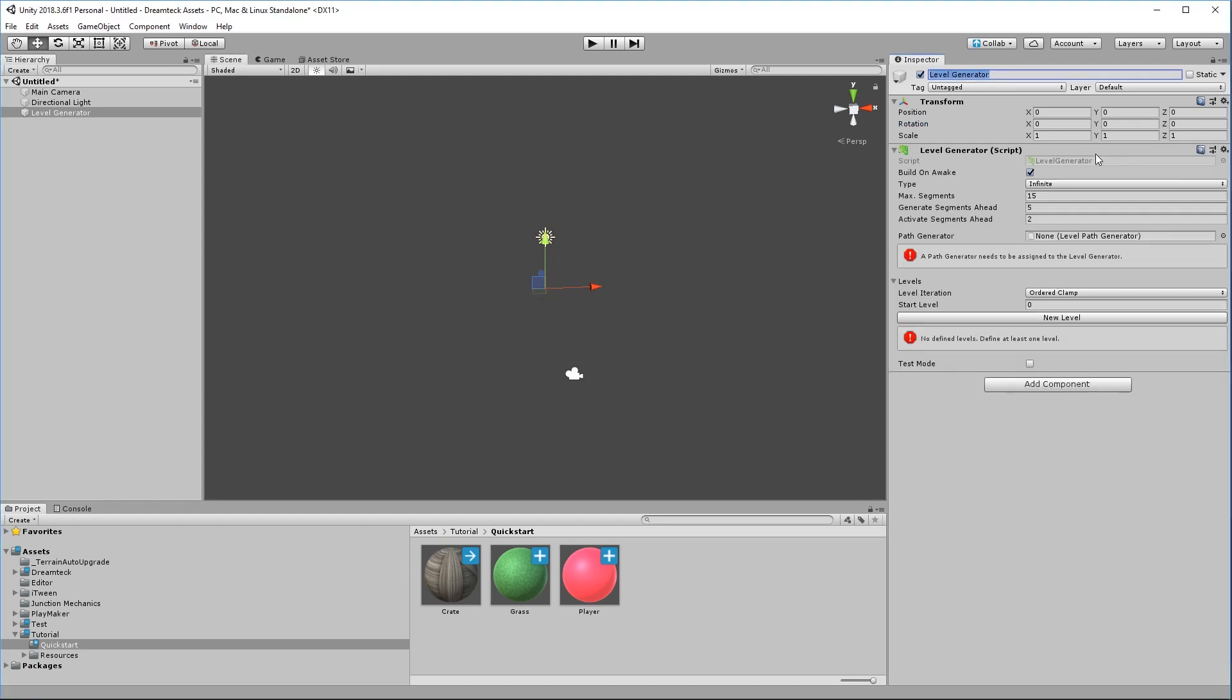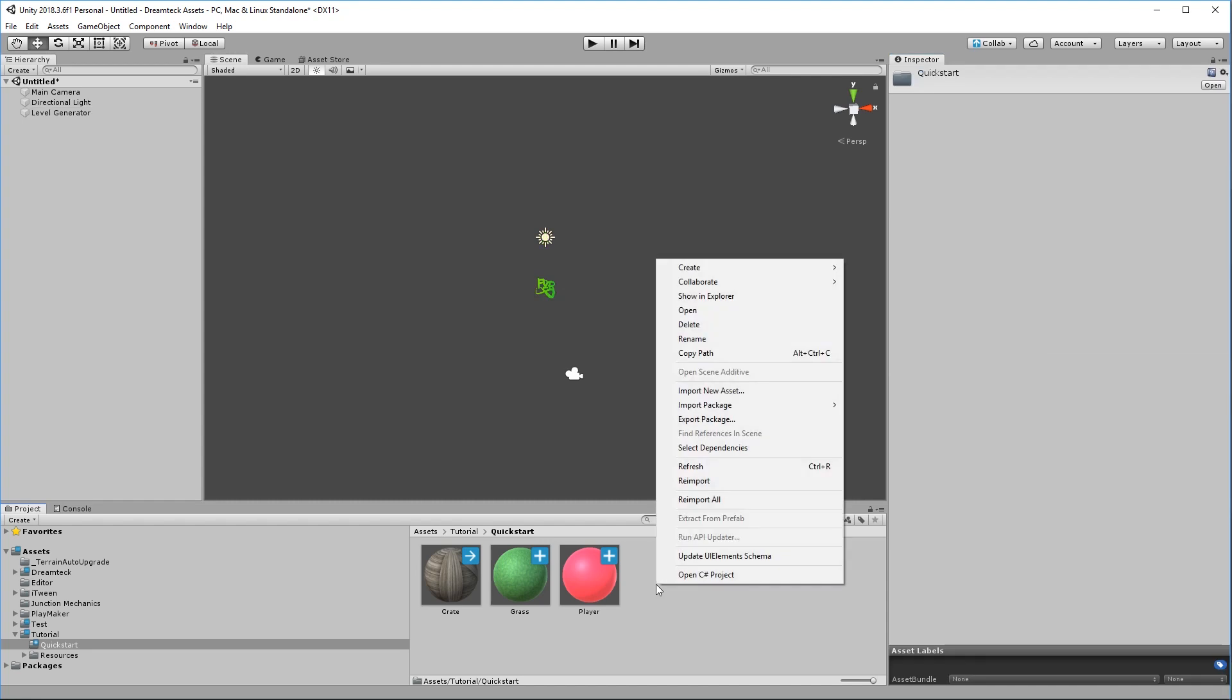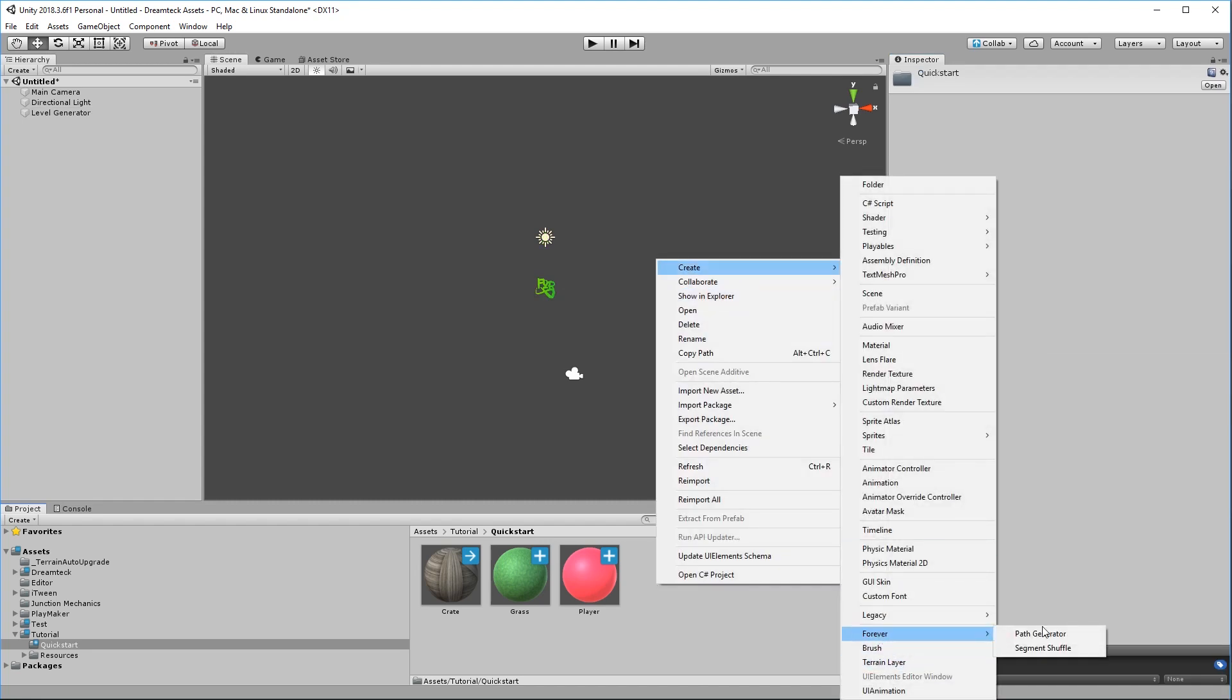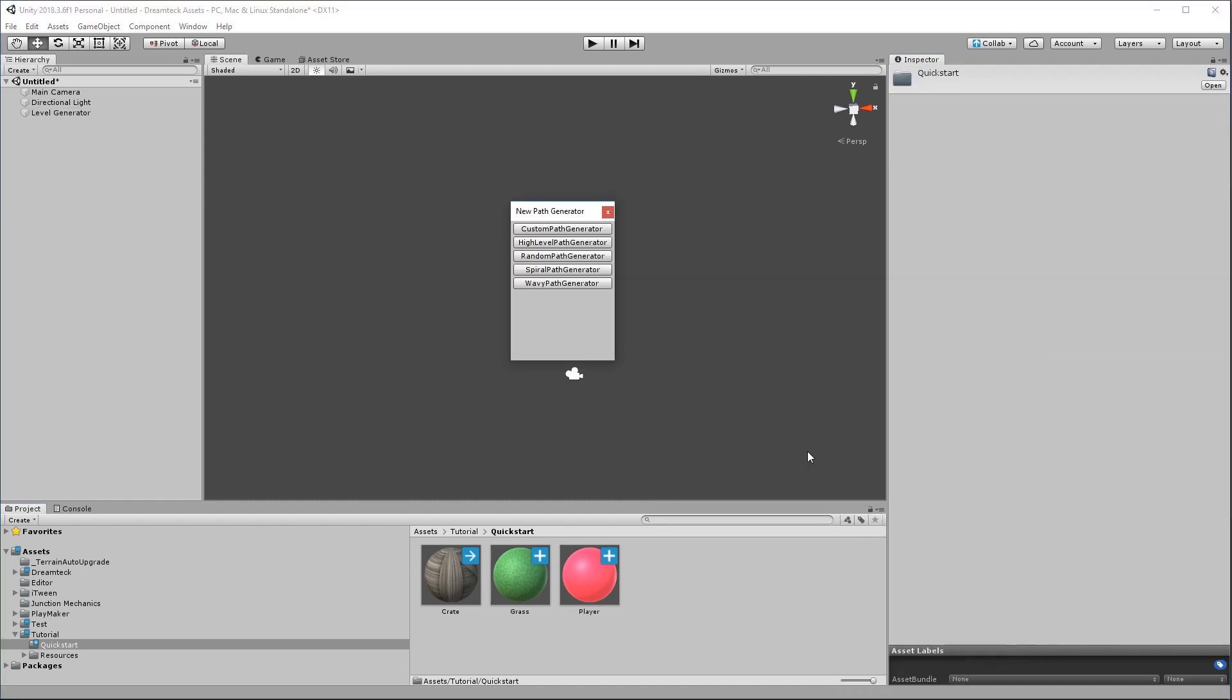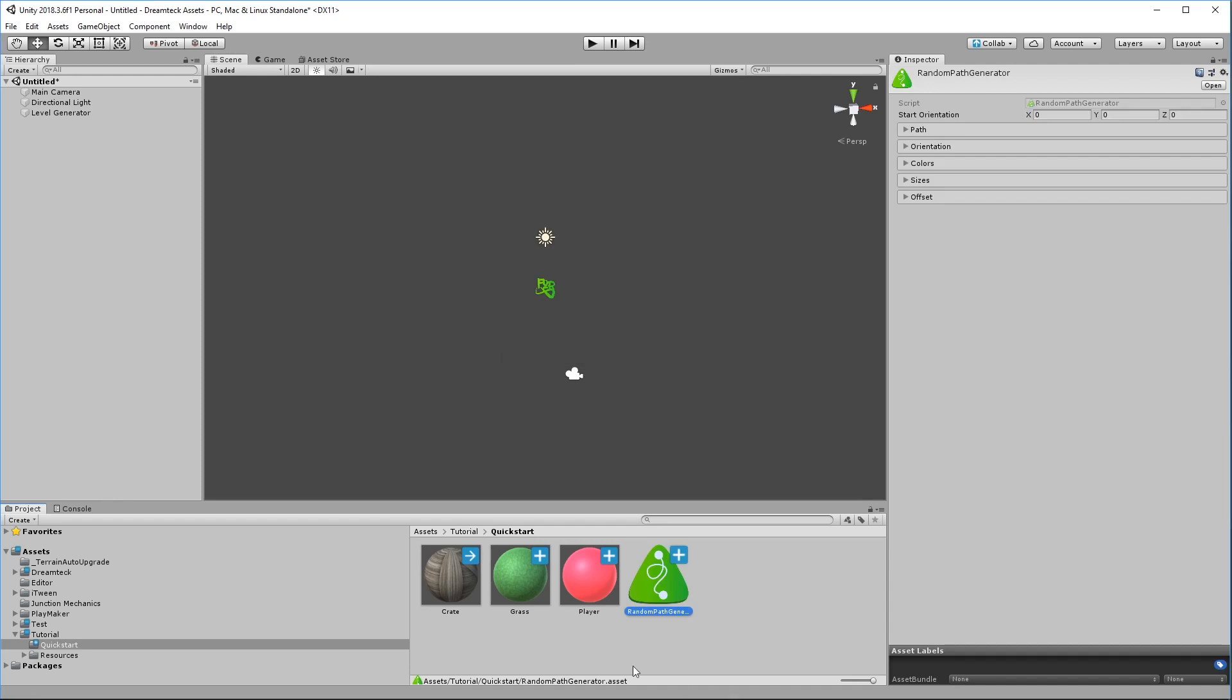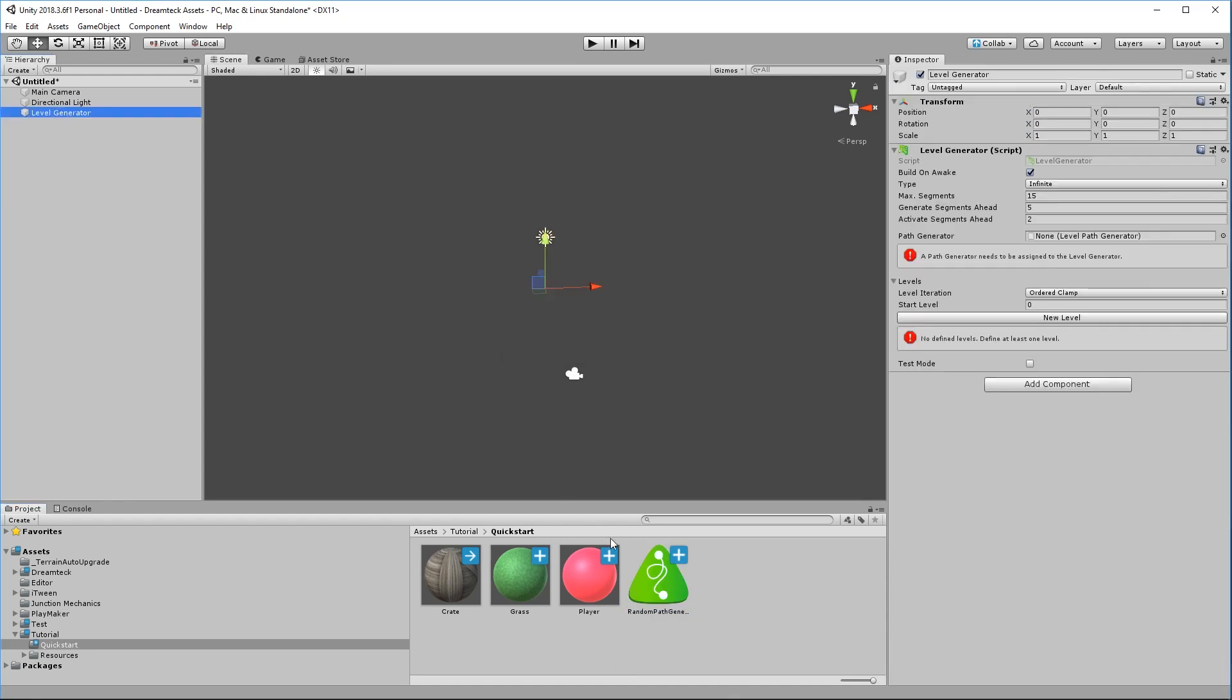Right away, we need to fix two issues. The first one is that we don't have a path generator. The path generator is the path algorithm that is going to generate the level path for us. Forever comes with a bunch of path generators and you can easily write your own too. But let's use an existing one, right click in your project tab, create Forever Path Generator. I'm going to go with the random path generator and I'm not going to touch anything for now. I'm going to go back to the level generator and assign the random path generator into the path generator field.